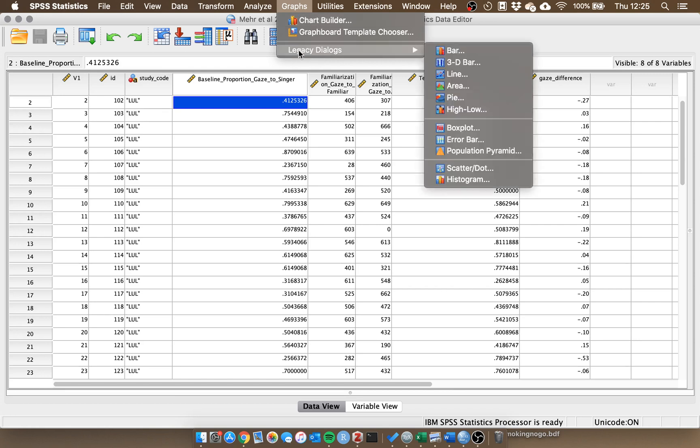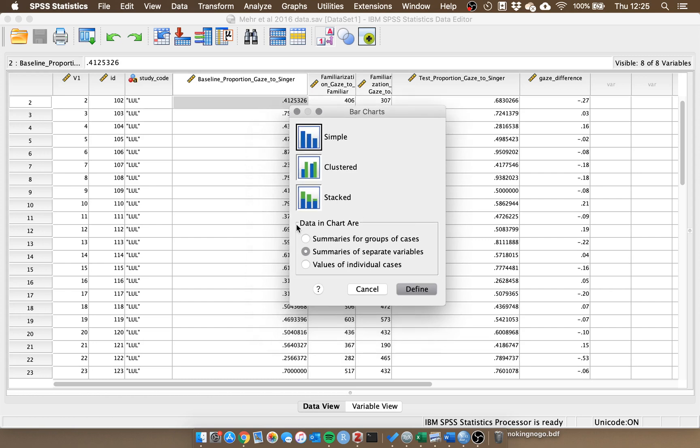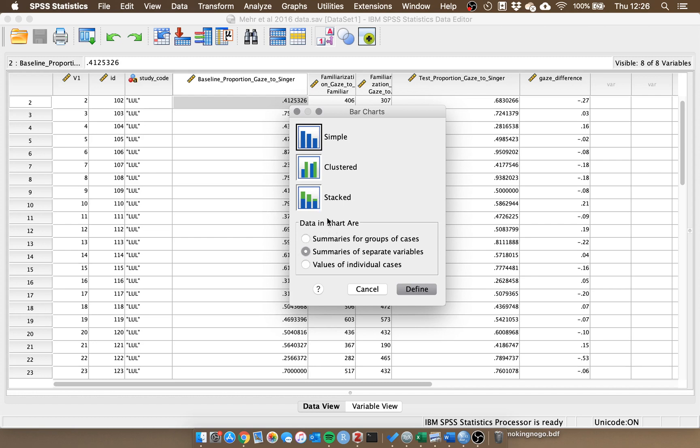What we need to go to is legacy dialogs and bar, and we want a simple bar chart just because we only have one independent variable in this example. By default it will tell you that the data in the chart represents summaries for groups of cases, and this is where you would have a between subjects independent variable and a dependent variable. Here we have a within subjects independent variable, so in SPSS we have the conditions spread across different columns. What we want is to combine those columns to show the data in one bar chart. So we click summaries of separate variables and define.